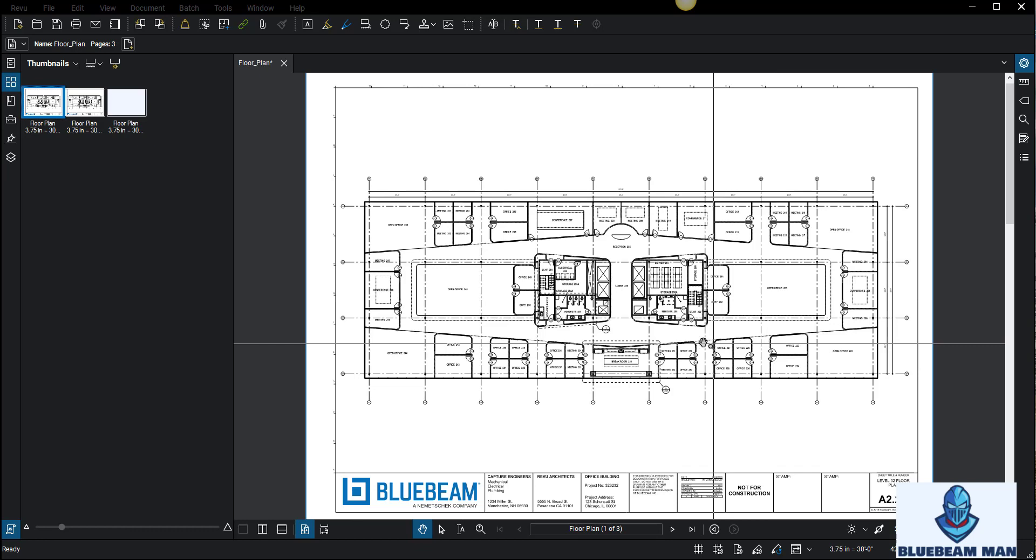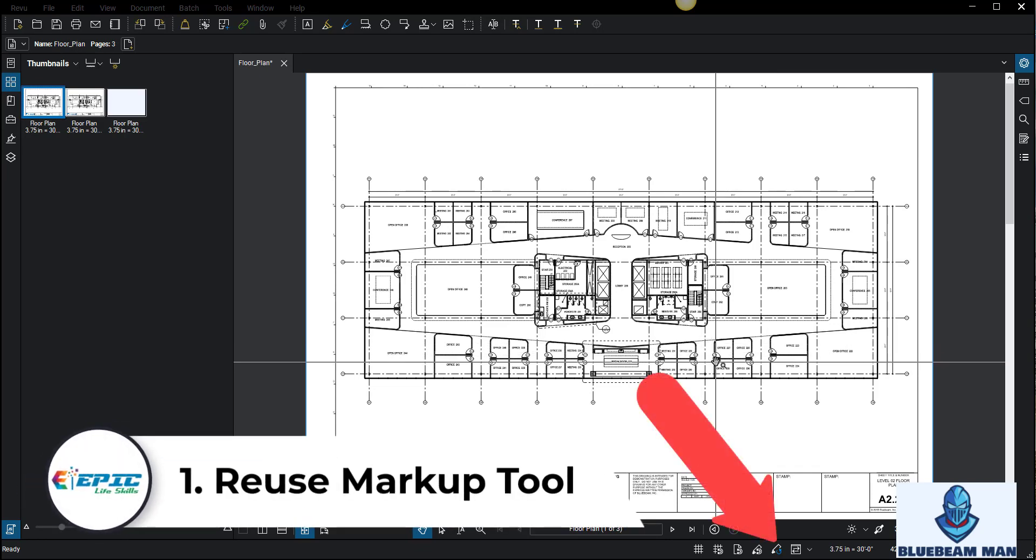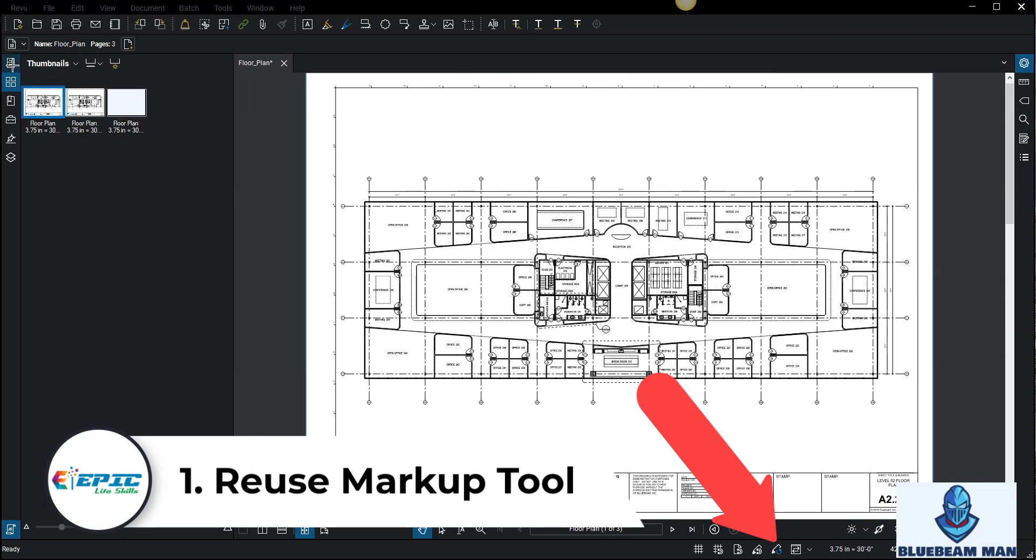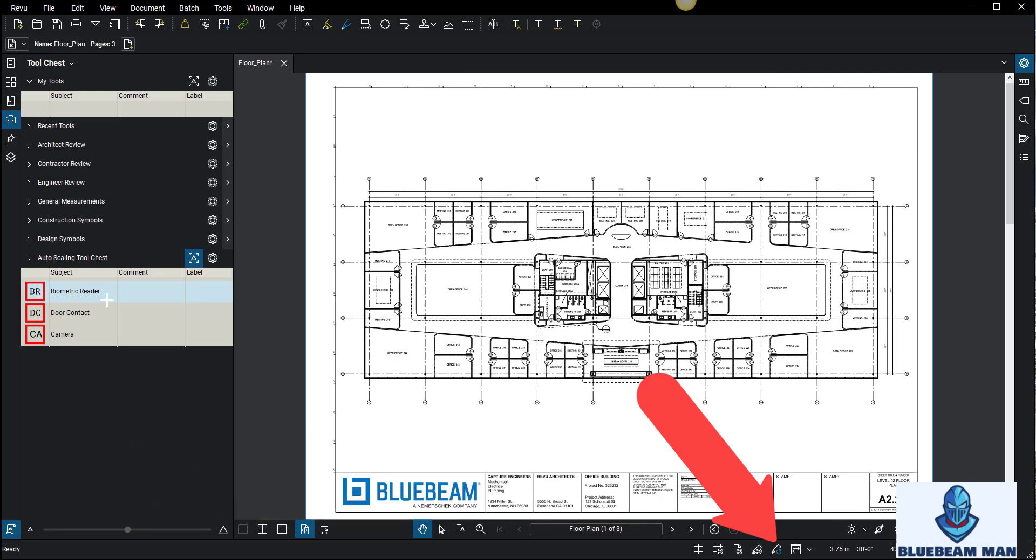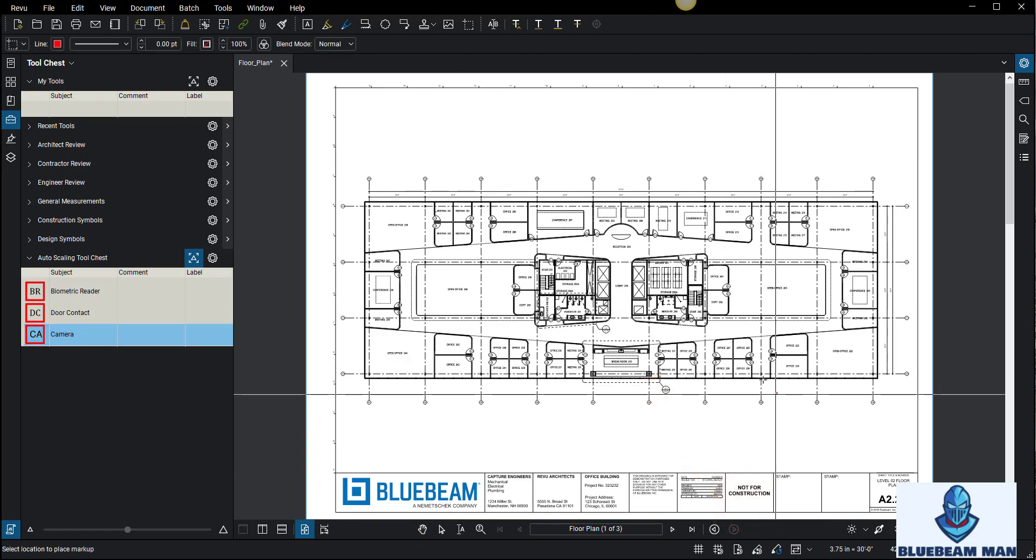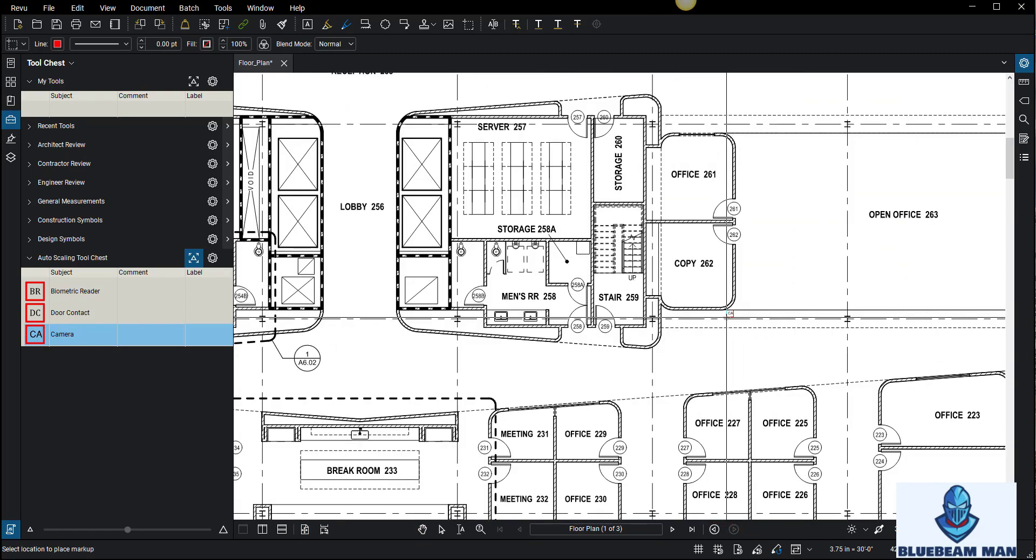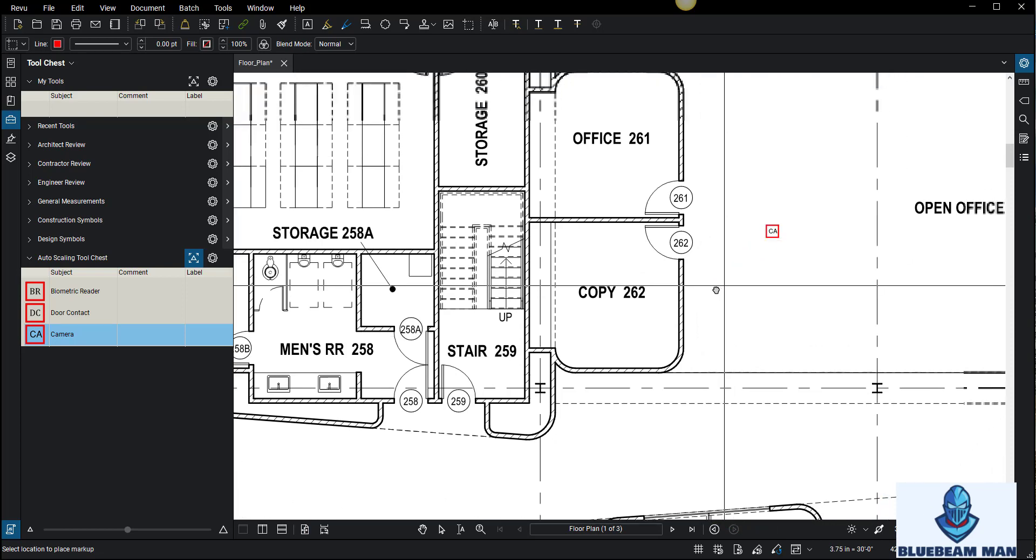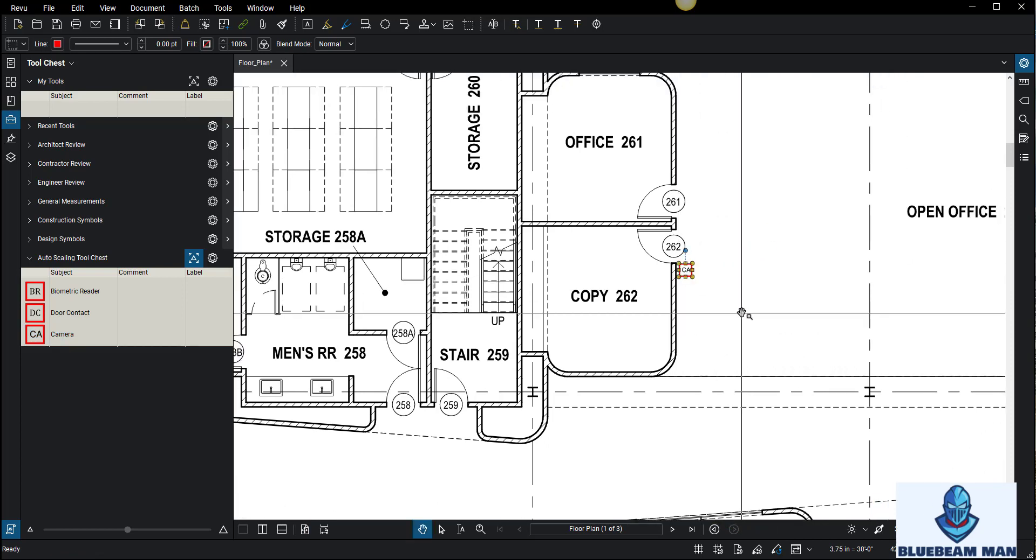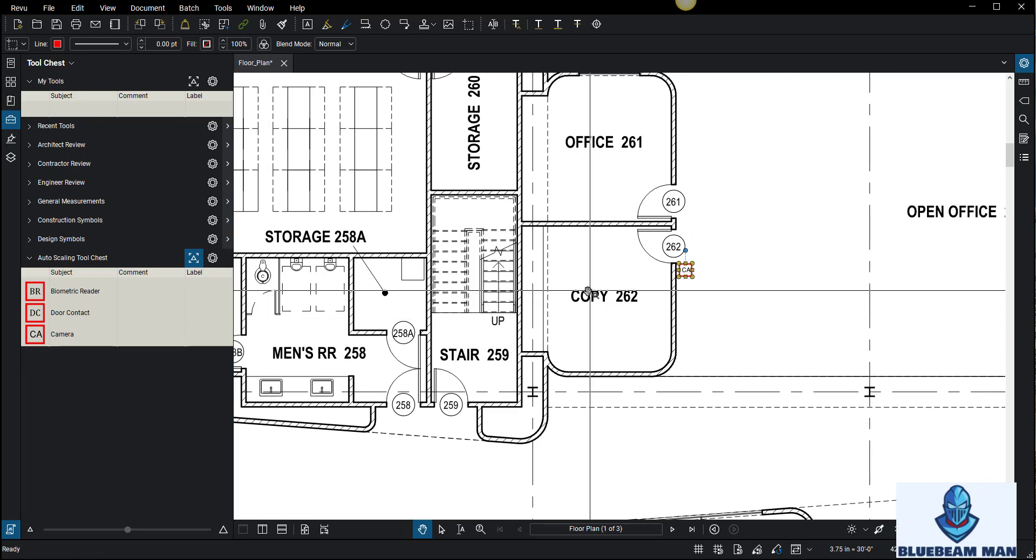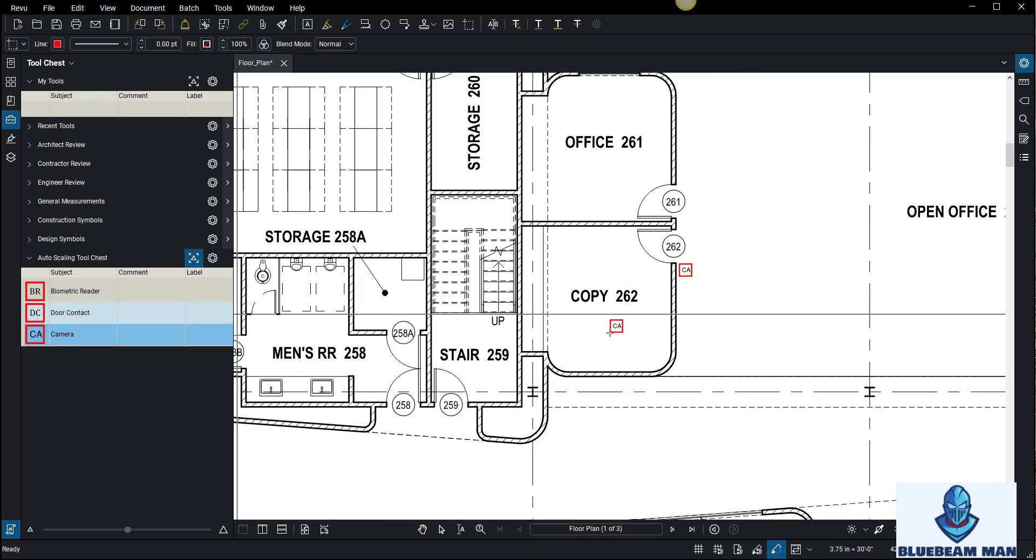First off, I want to get started with the reuse tool. This is by far probably one of the most overlooked items in all of Bluebeam. The reuse tool is right here on the bottom right, and if you click this little icon and you go to the sample drawing, the cursor goes back to your hand or back to your mouse pointer and you're like, dude, I gotta go back here every single time.